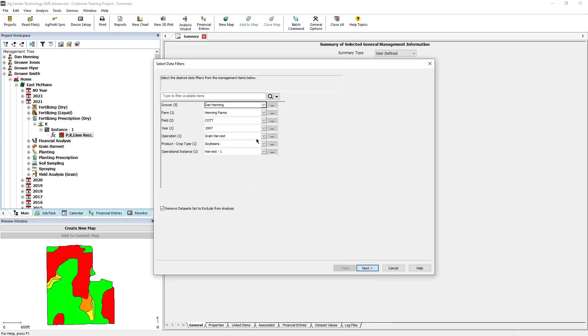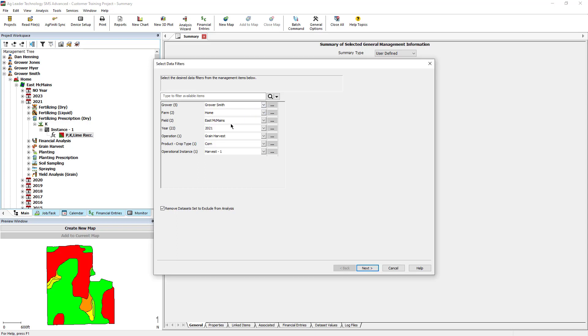Now select the year of harvest data that you would like to analyze. This selection will be year and crop specific. For example, if you were running this analysis on multiple fields, you would only be able to run the analysis for the 2021 corn data.